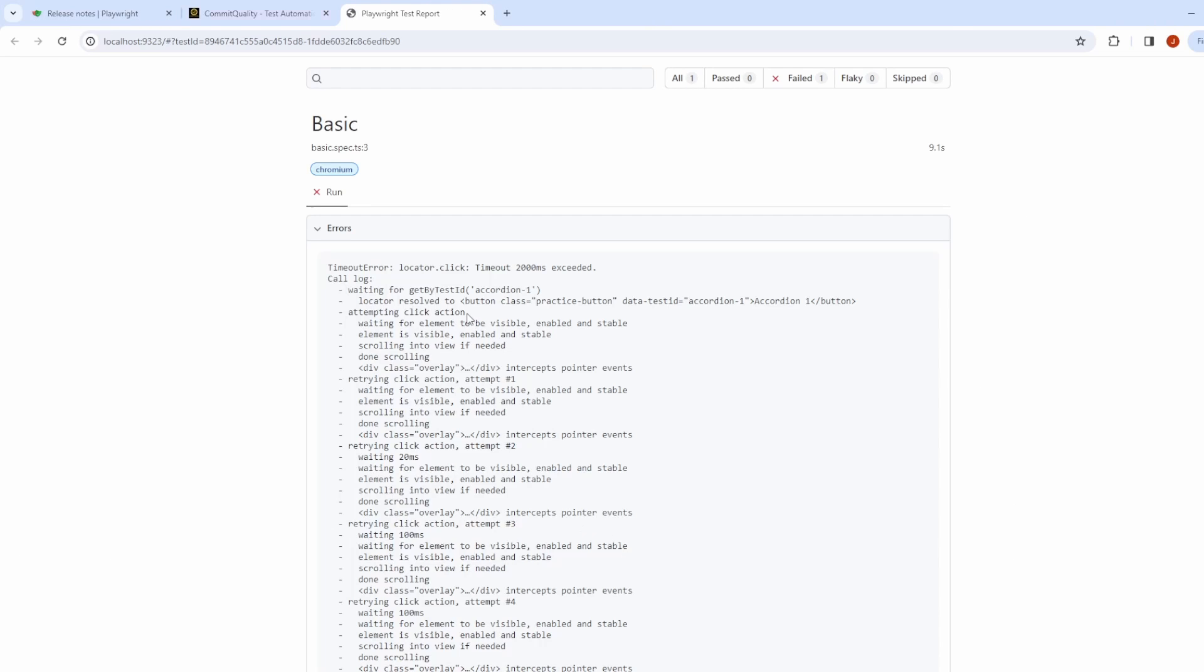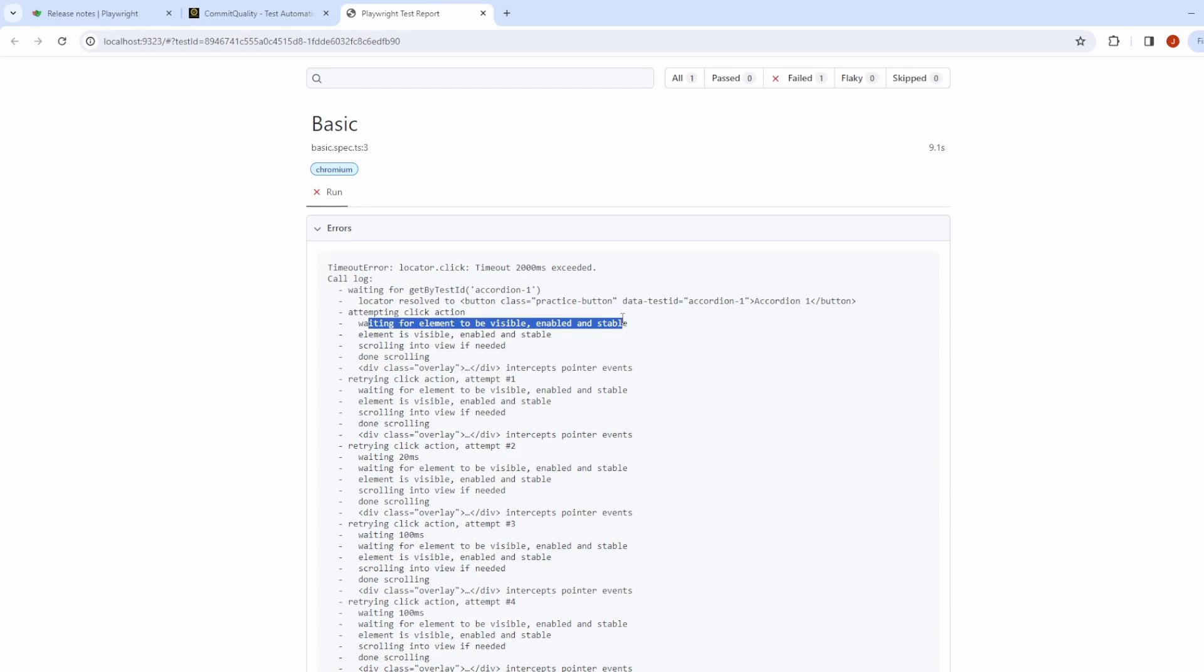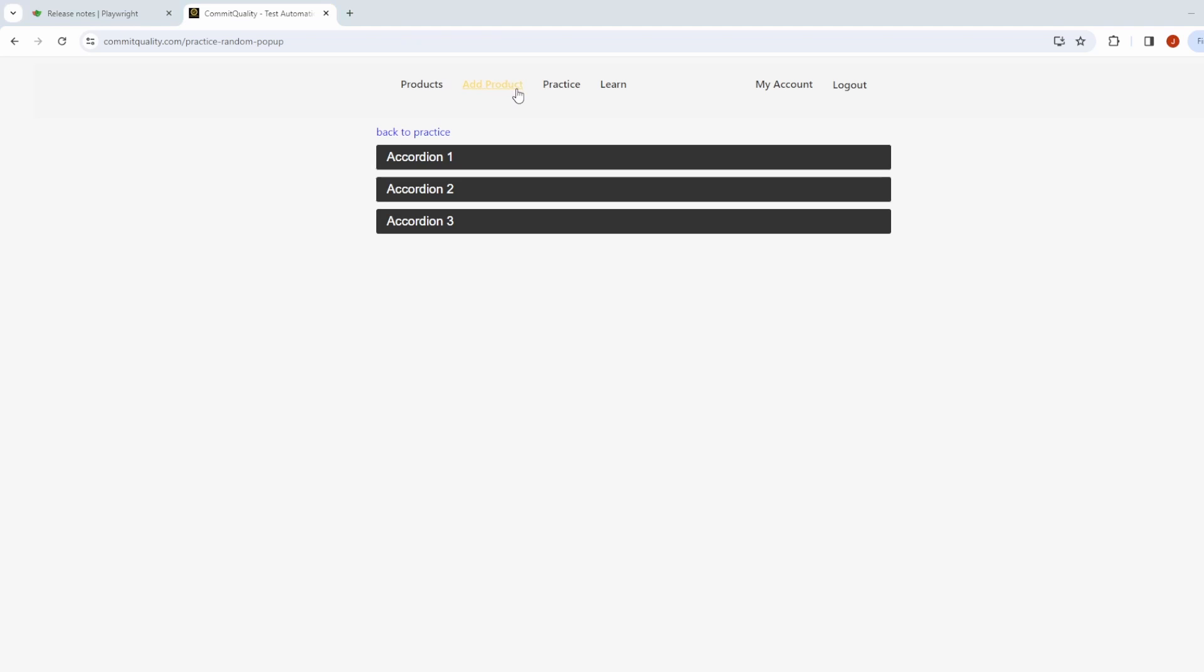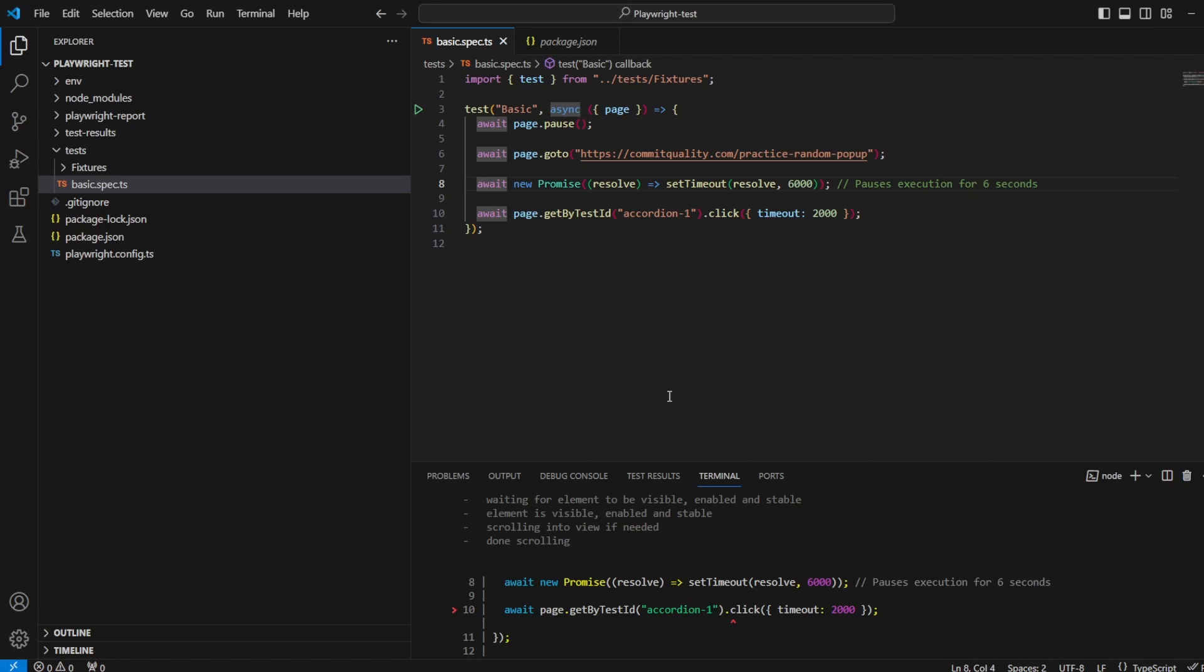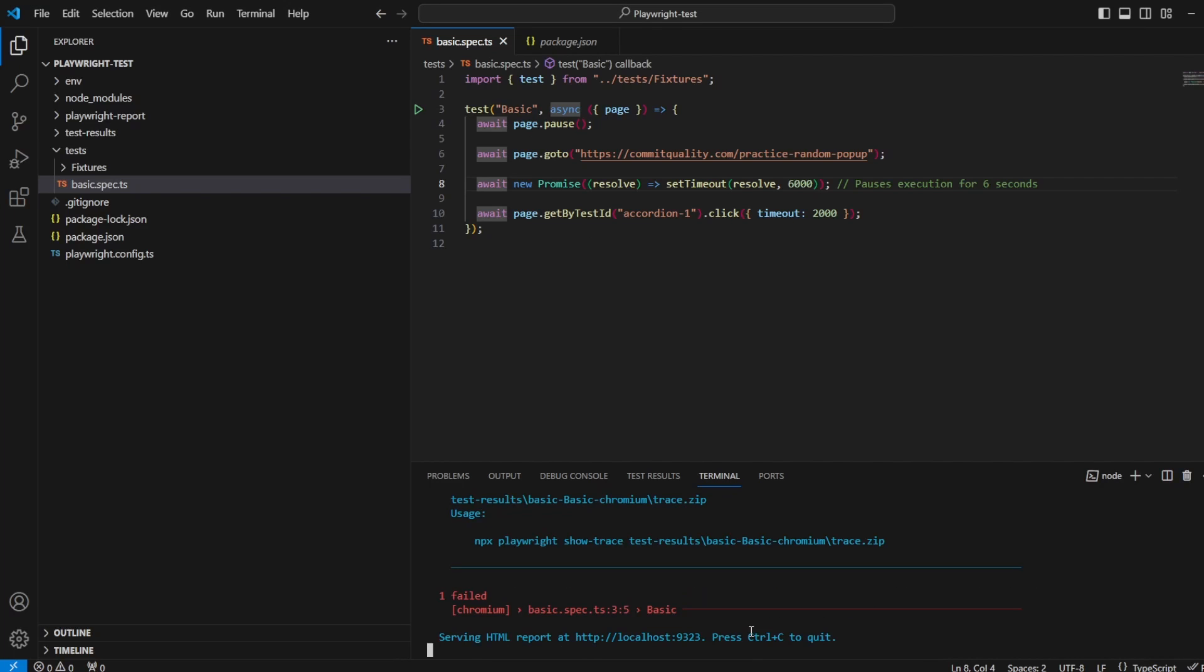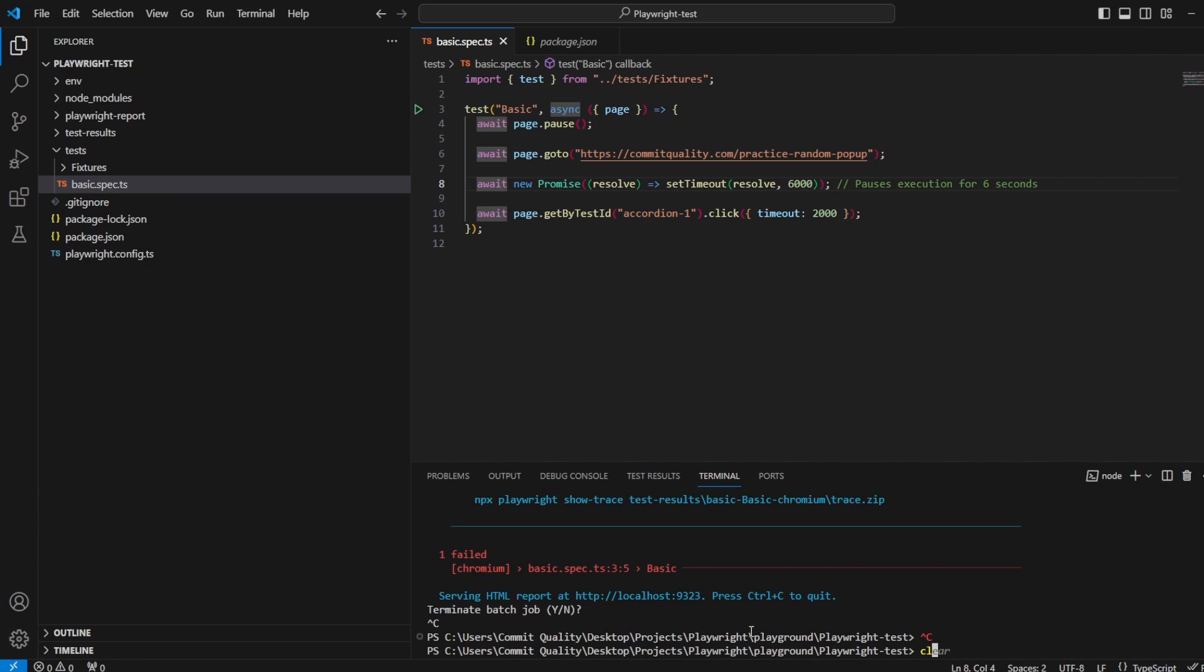There we are, it's failed. You can see here waiting for accordion one, waiting for it to be visible, enabled and stable, but it wasn't and that's because of the overlay.